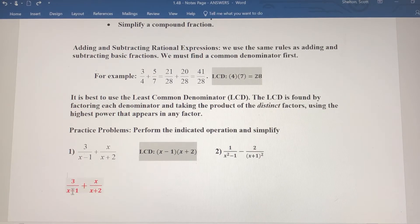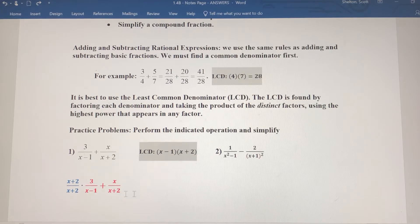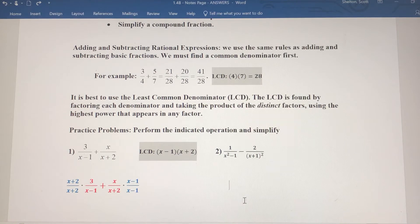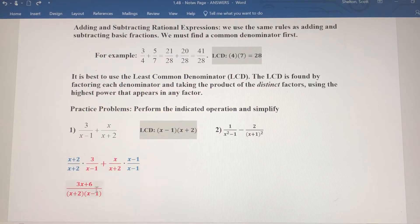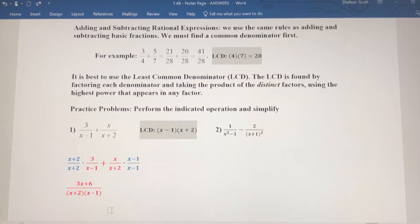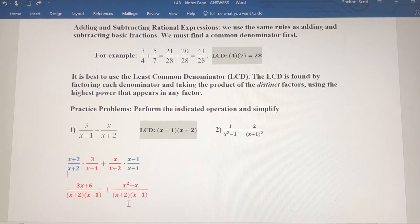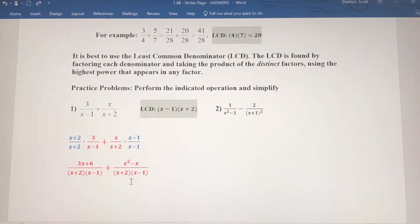I'm going to rewrite what I started with. For the left part, 3 over (x minus 1), what's missing is the (x plus 2), so I multiply both top and bottom by (x plus 2). What's missing from the right denominator is (x minus 1), so I multiply both top and bottom by (x minus 1). In the numerator on the left: 3 times (x plus 2) gives me 3x plus 6. I left the denominator as factors. On the right: x times (x minus 1) gives me x squared minus x — again, leave the LCD in factored form.